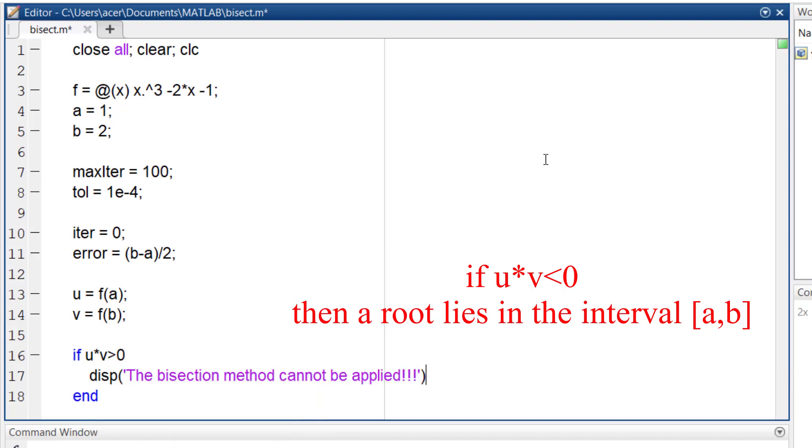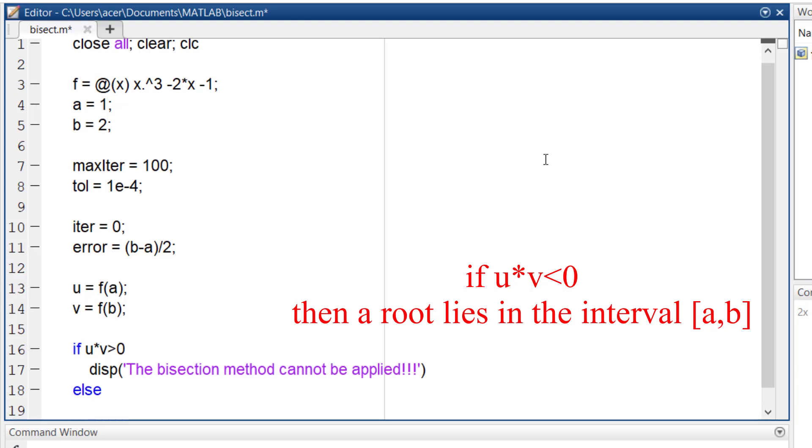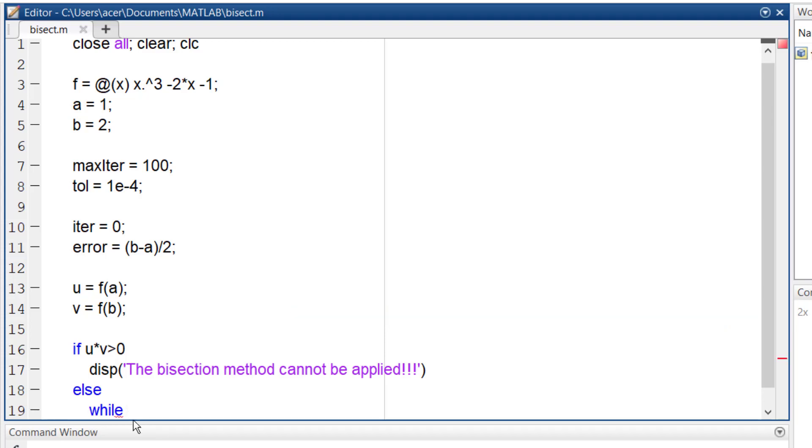But else, if u times v is negative or zero, we can proceed to the bisection method. As I said earlier, the bisection method is an iterative method, so I need a while loop. While the error is bigger than the specified convergence tolerance and the iteration counter is smaller than the maximum number of iterations.